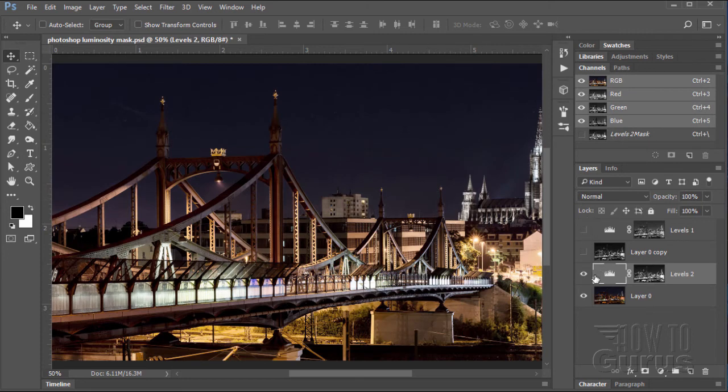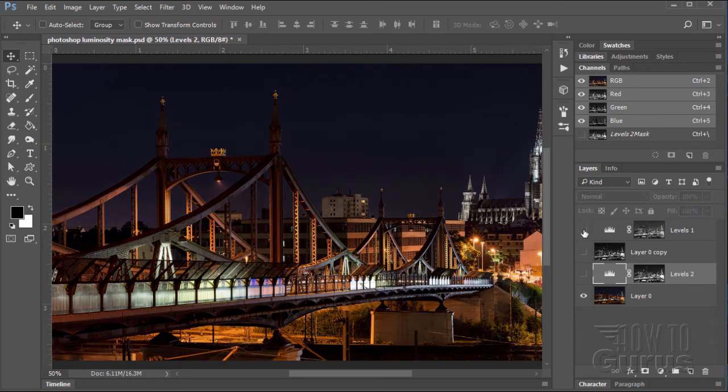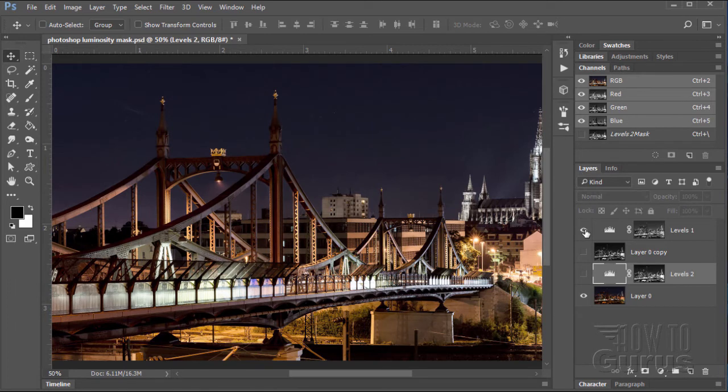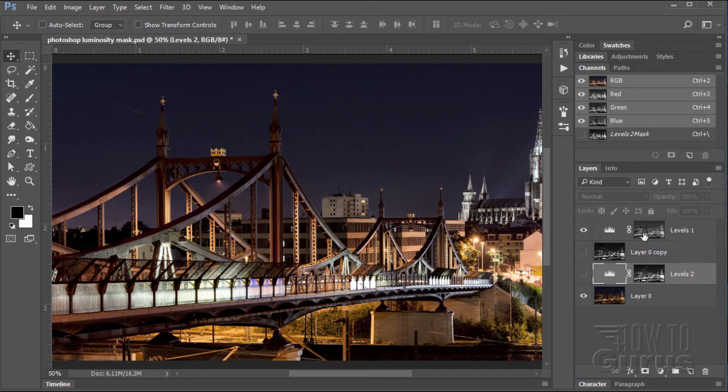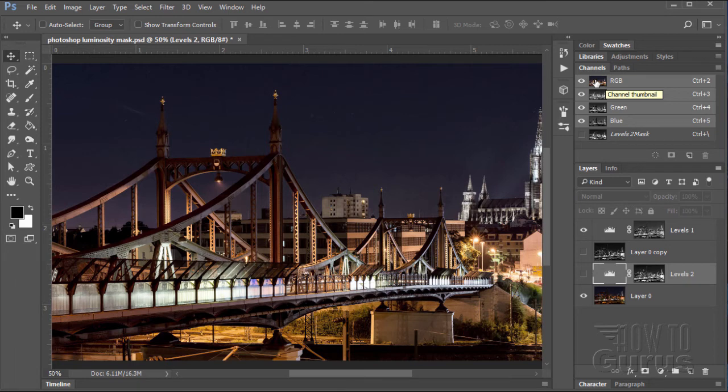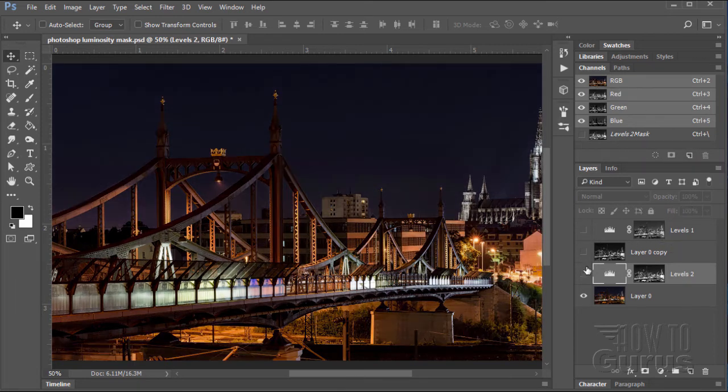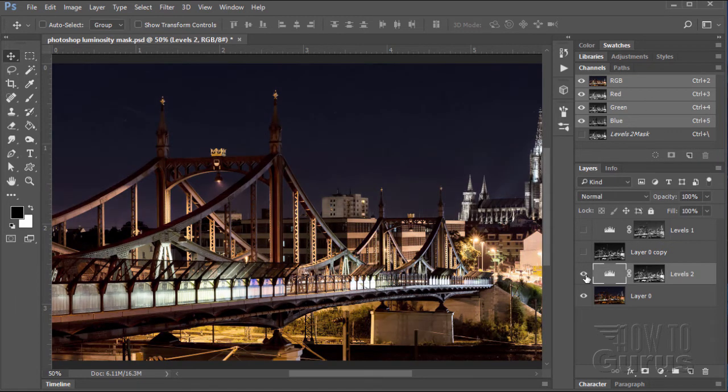There it is using the regular layer mask technique, the regular luminance mask technique. This again was one where we hold the control key down and click on the RGB channel and use the selection to create our layer mask. And here it is with our new manually made layer mask with more control and adjustments.